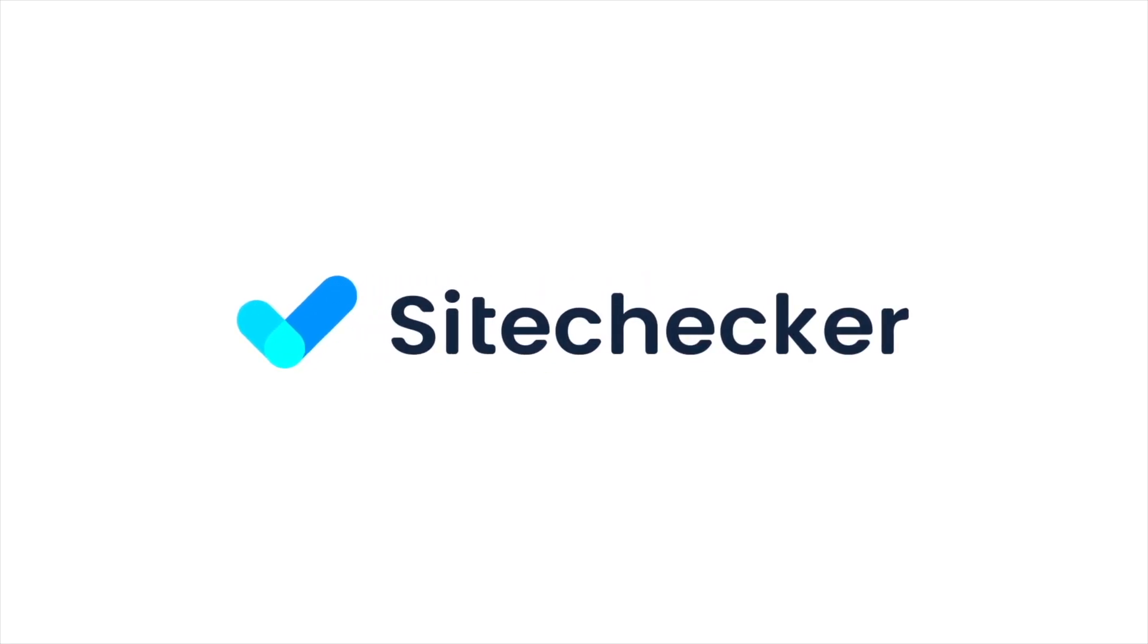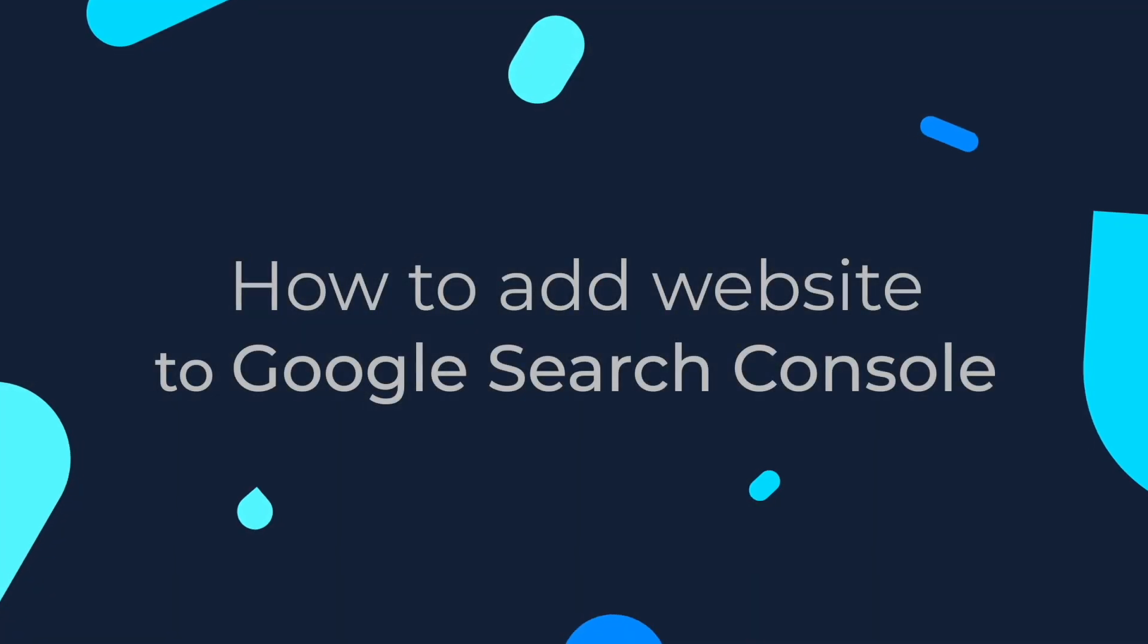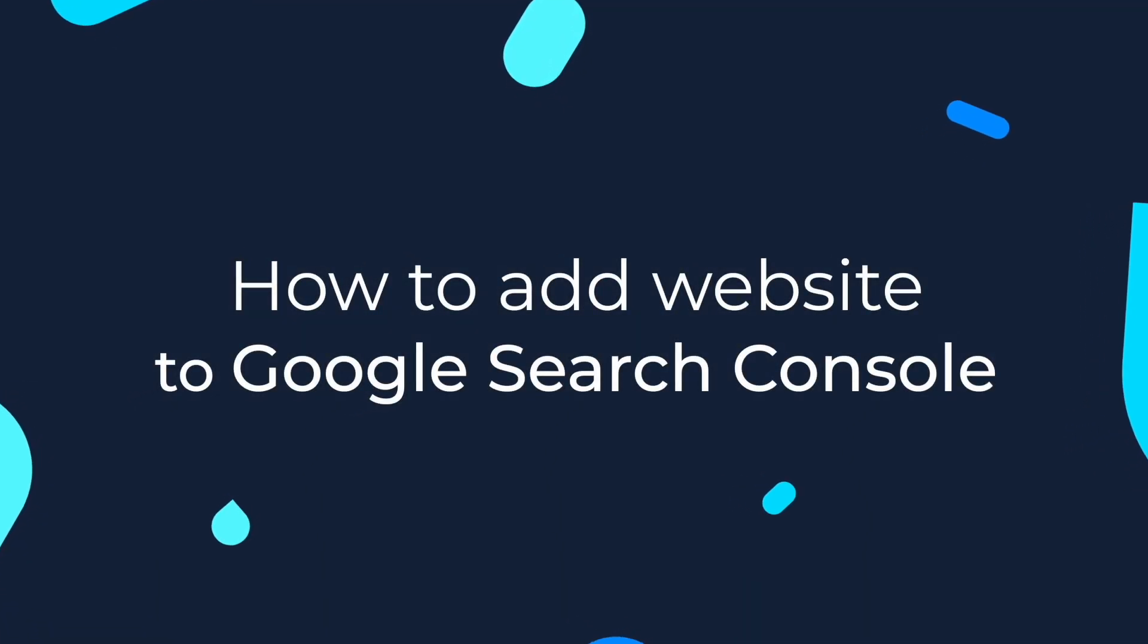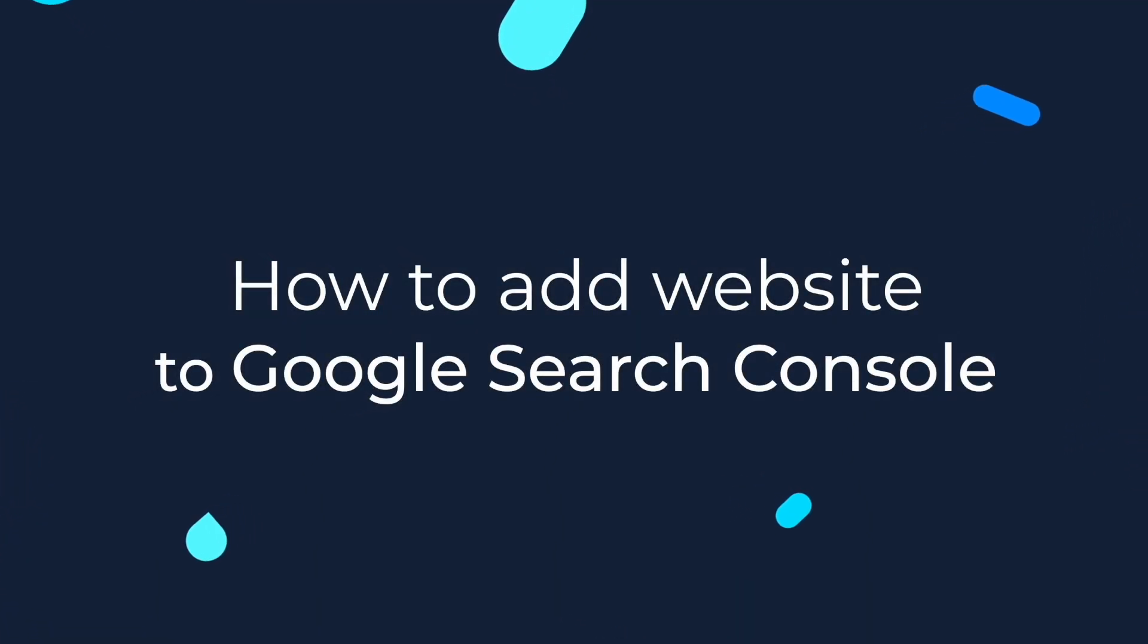Hello everyone and welcome to this tutorial. In this video we will discuss how to add your website to Google Search Console.